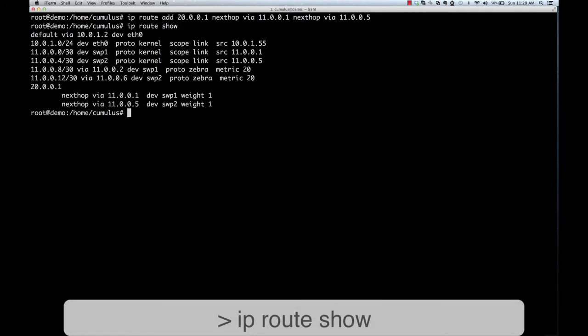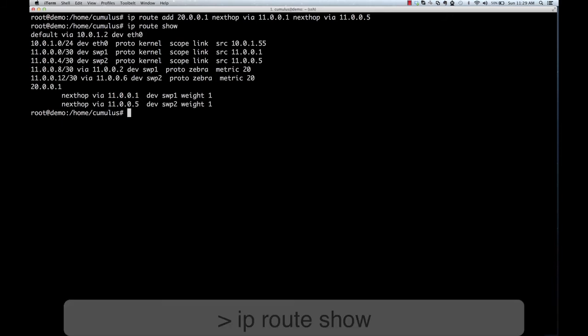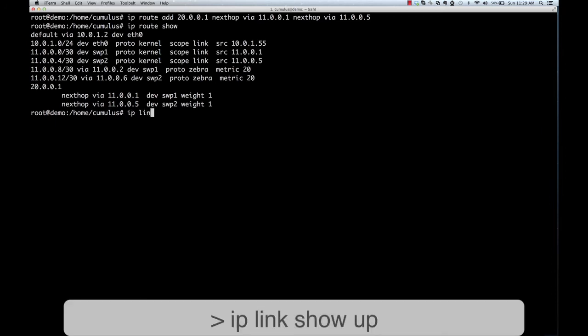And this is the route that has been synchronized with the hardware. And the hardware is using these routes to forward packets.